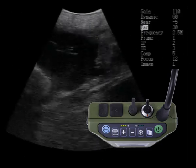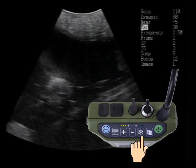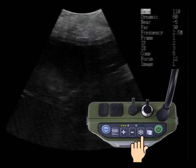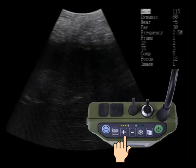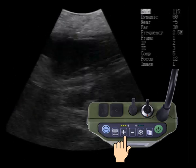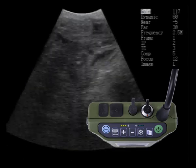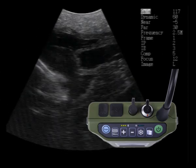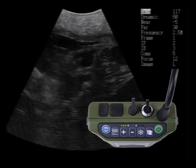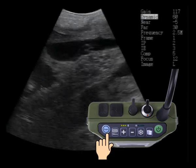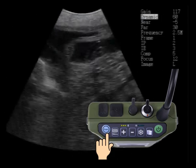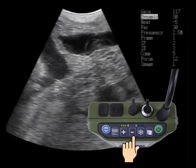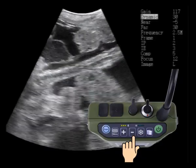We're going to scroll back up some more and increase the overall gain from 110 up to 117. Still not completely happy with this image, so let's scroll down to dynamic and lower the dynamic range right down to 30. Note how bright that image is getting behind us.